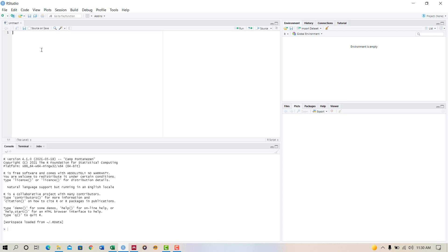RStudio is easy for working because it has different windows, and each window shows you different tasks together. Now, at first, we have to set up the working directory.